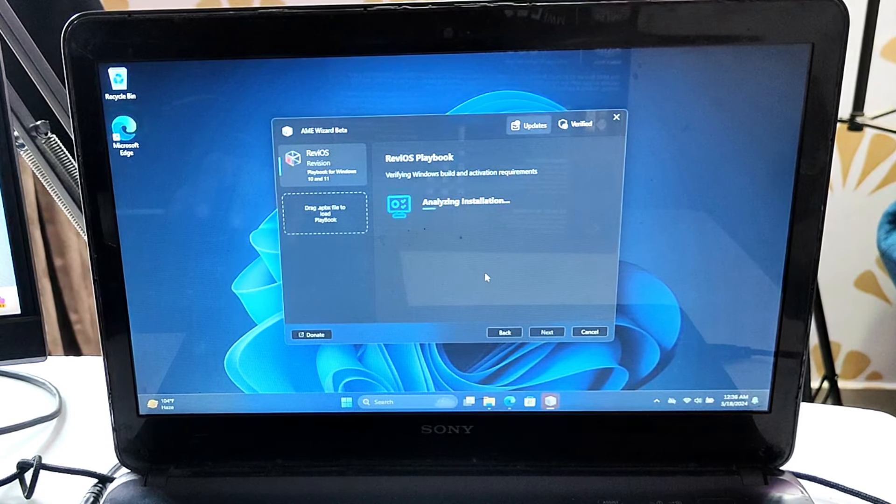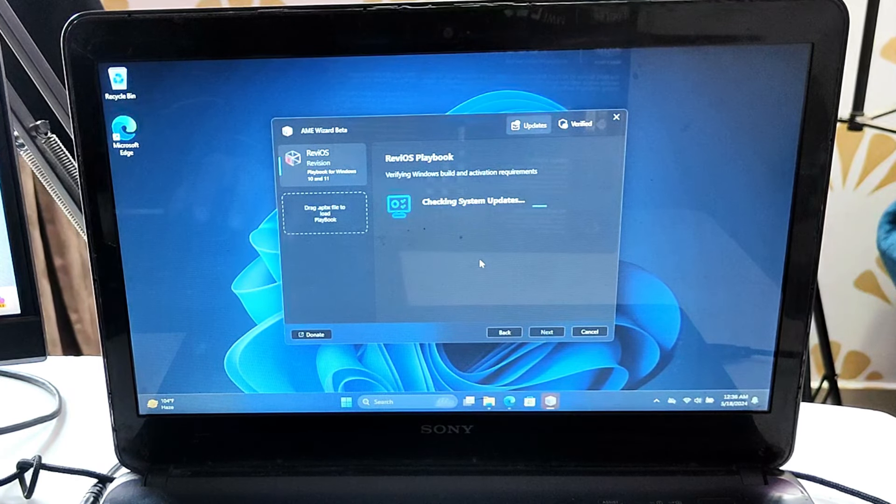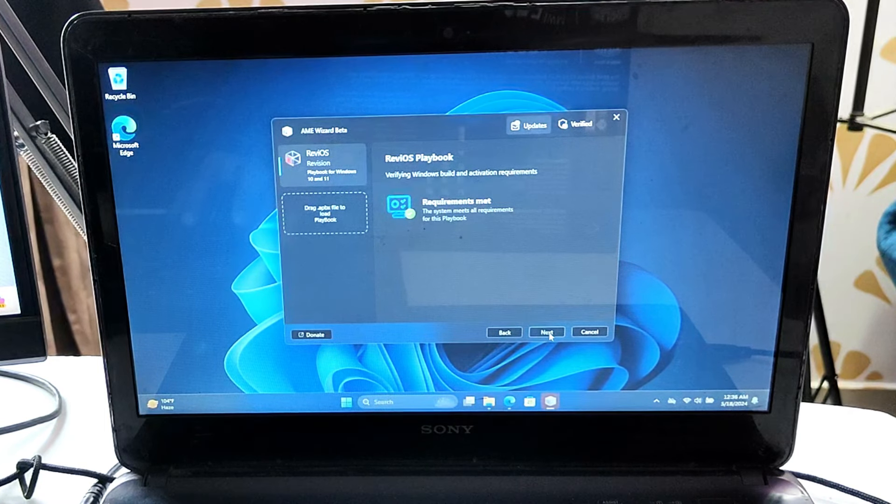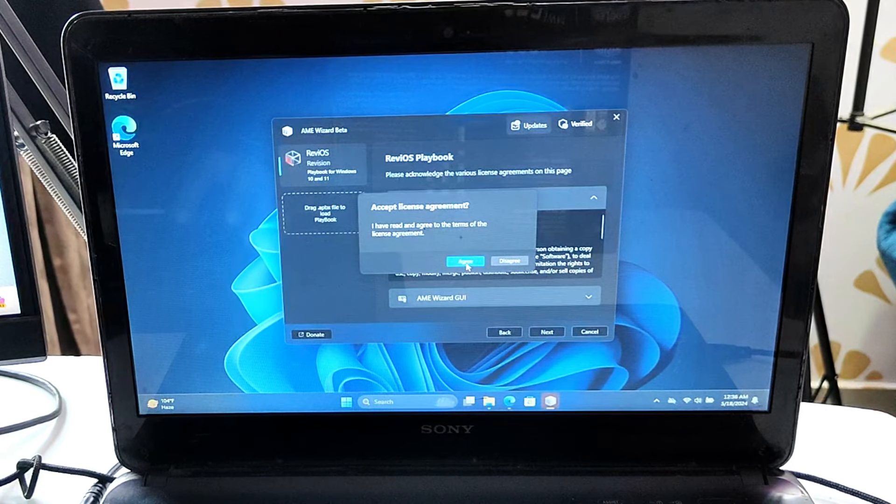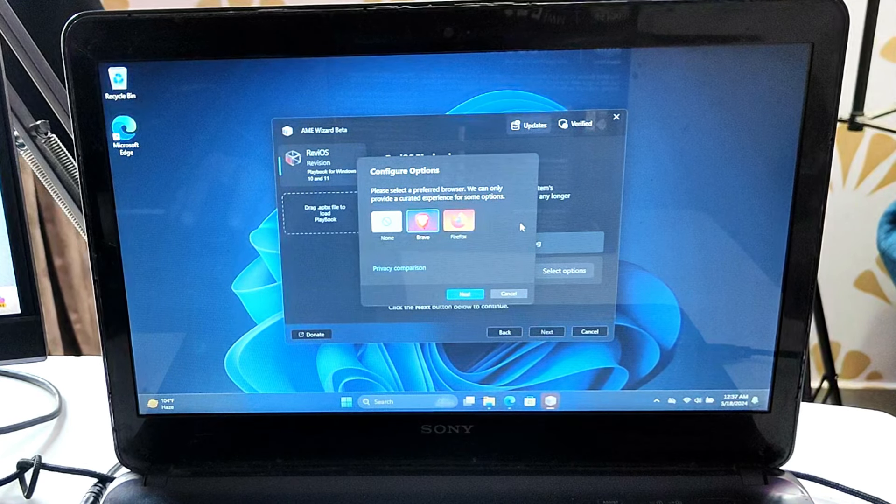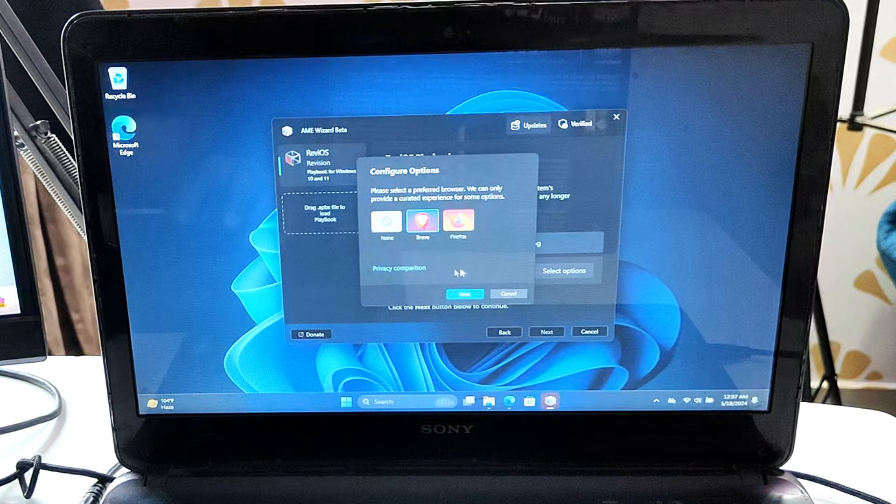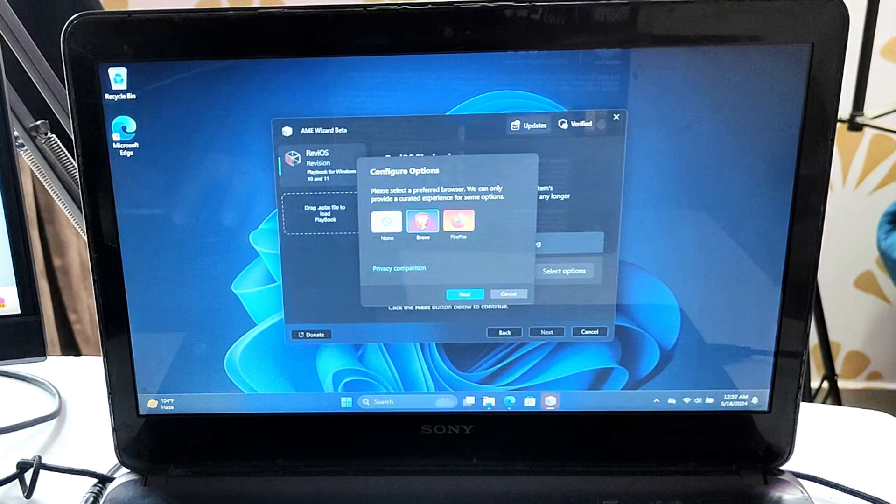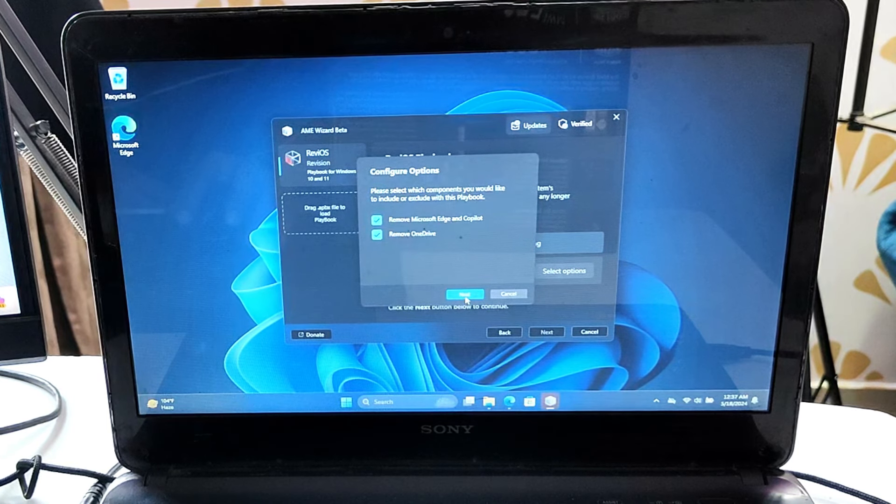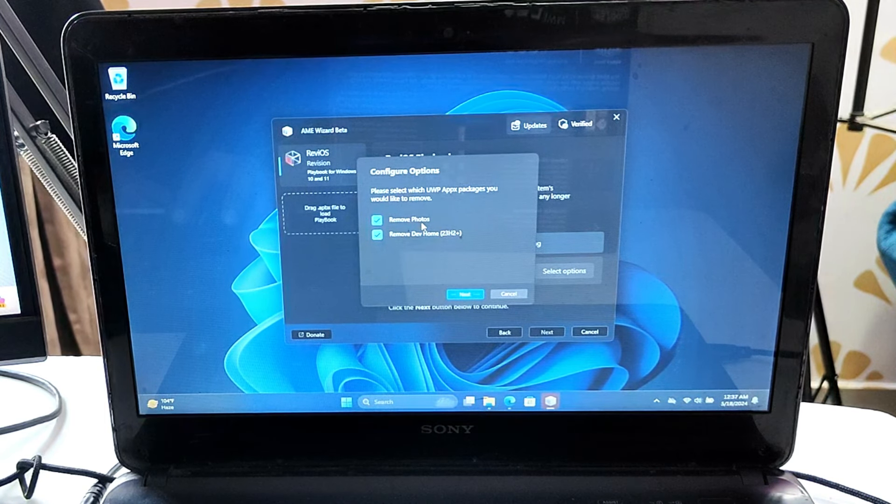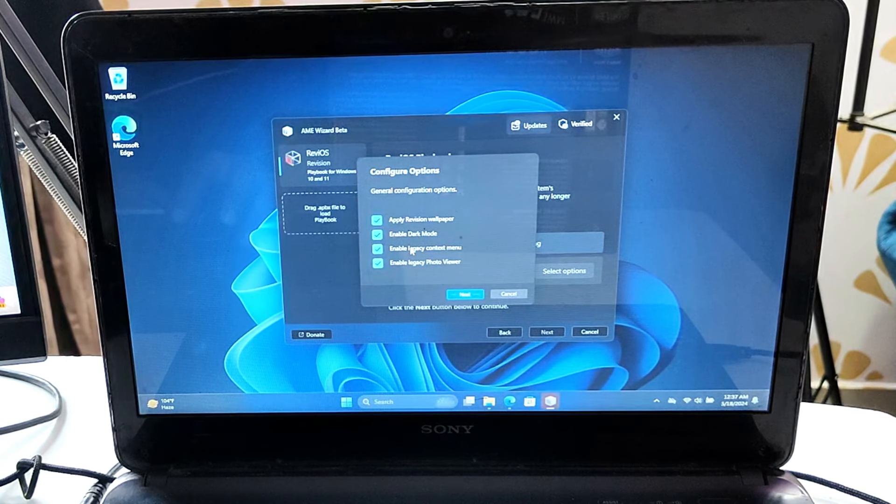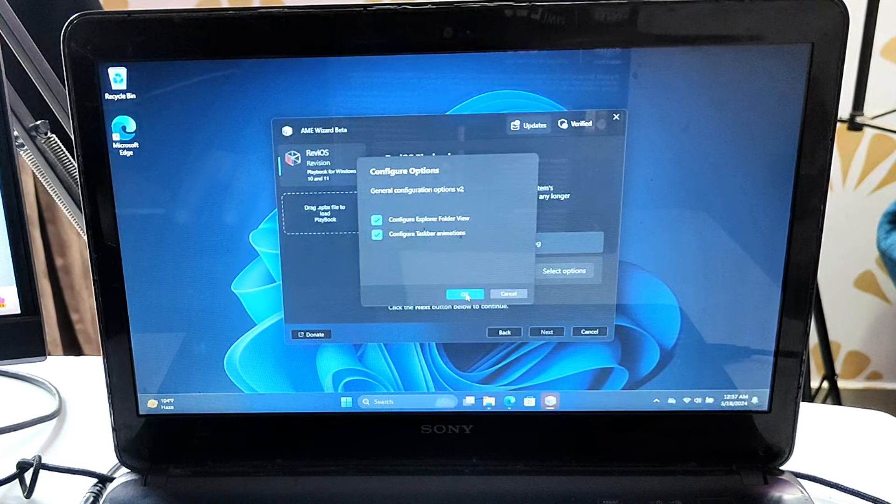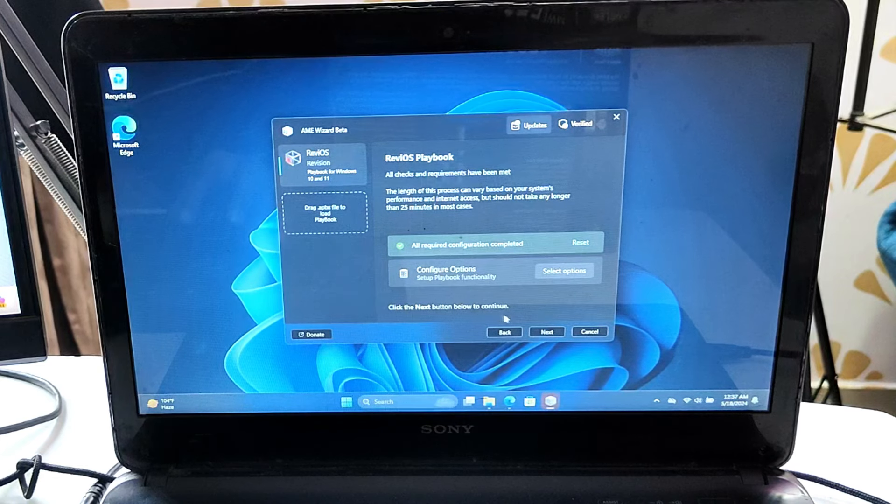If your Windows is activated and up to date, you won't have any problems. You can see it says requirement met. Click next, click next, click accept. Now it says configure options. Click select options and it will ask which browser you want to install because it will remove Microsoft Edge. You can choose Brave, Firefox, whichever you want. I'll go with Brave. It will ask if you want to remove Microsoft Edge and OneDrive. I'll keep them selected. Remove dev homes—I will not remove photos. Apply ReviOS wallpaper, dark mode, legacy context menu, yes I'll keep them all checked. Configure explorer folder view, keep both options checked, click OK.